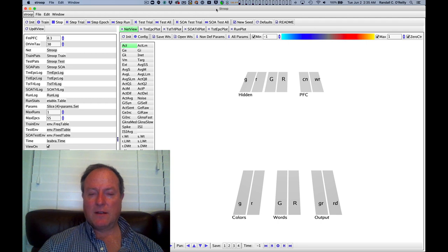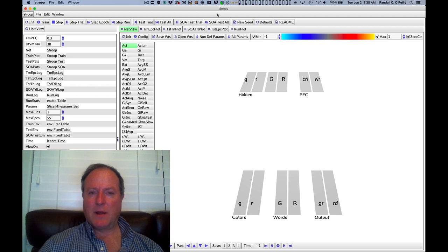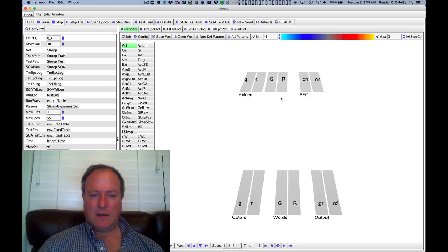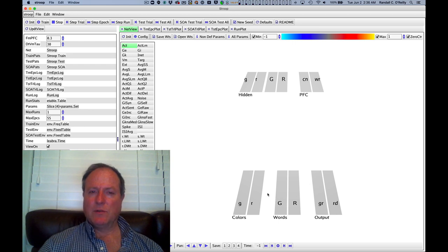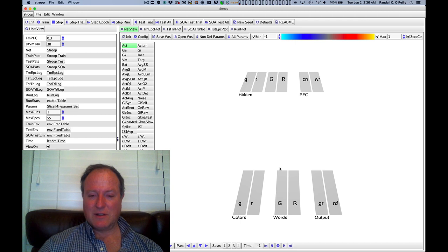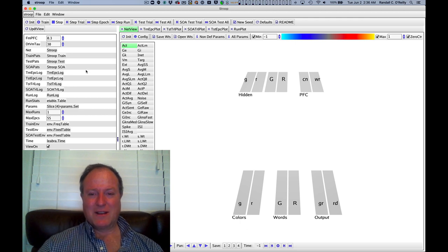Now we'll take a look at the Stroop model, and that will help us understand how top-down biasing might work in the prefrontal cortex. So basically we have a very simple small-scale model. Prefrontal cortex is two neurons. So it's just really boiling it down to its essence, somewhat like the attention model that we looked at in the perception chapter.